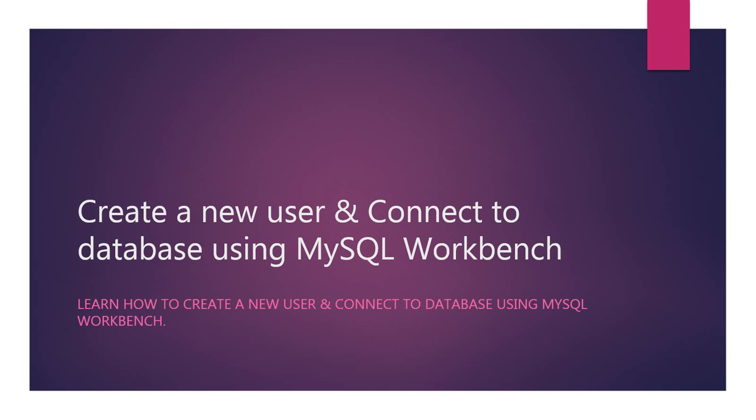In this lecture, we will create a new user and connect to the database using MySQL Workbench.